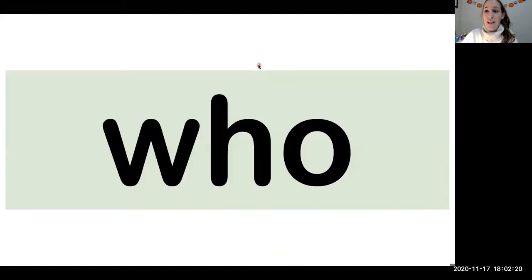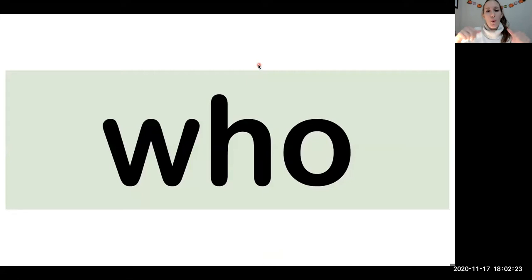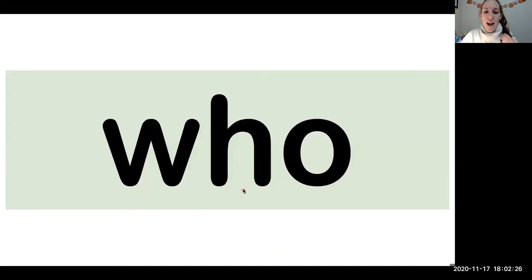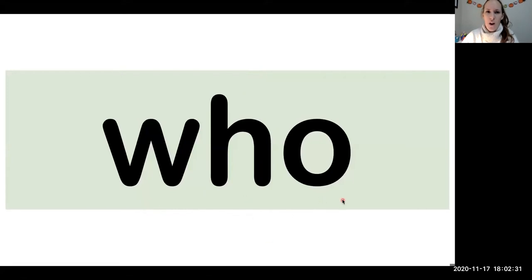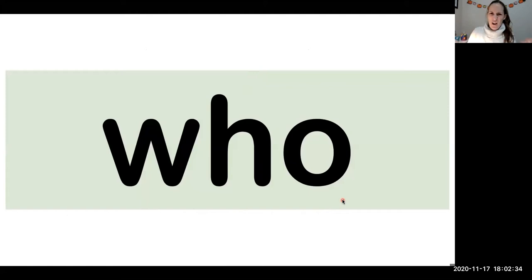The word is who. W-H-O. Who. Who are you? Who.